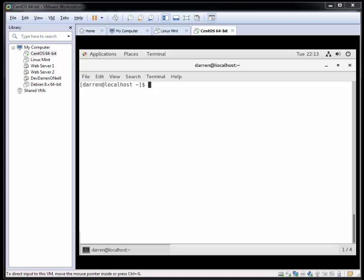Hi there, this is Darren O'Neill from Darren's Tech Tutorials and DarrenOneill.eu. In this video I'm going to show you how to remote desktop connection or RDP from Windows into your CentOS 7 server.